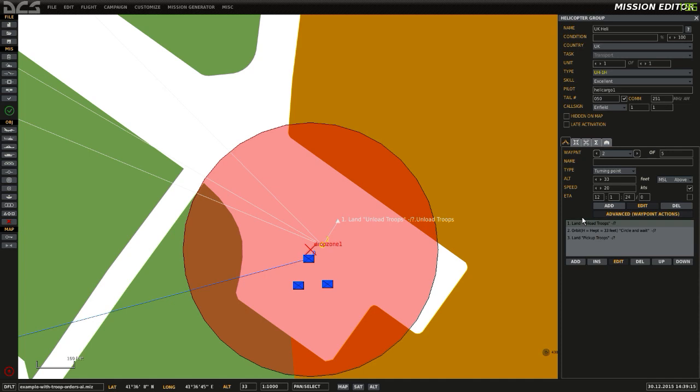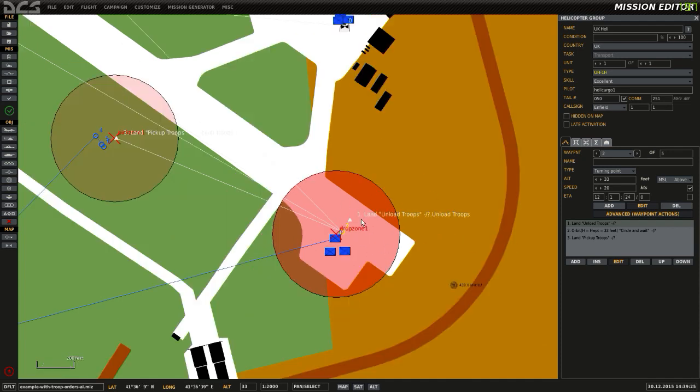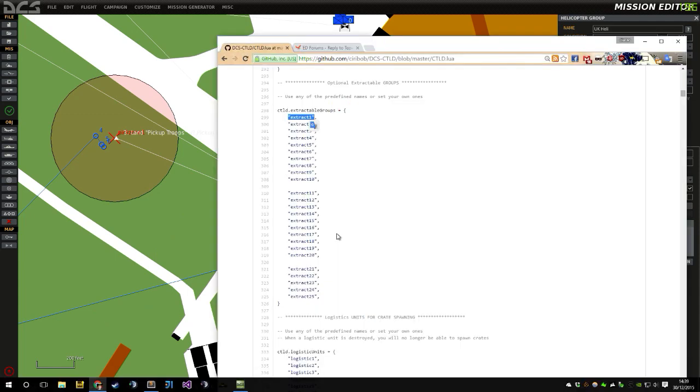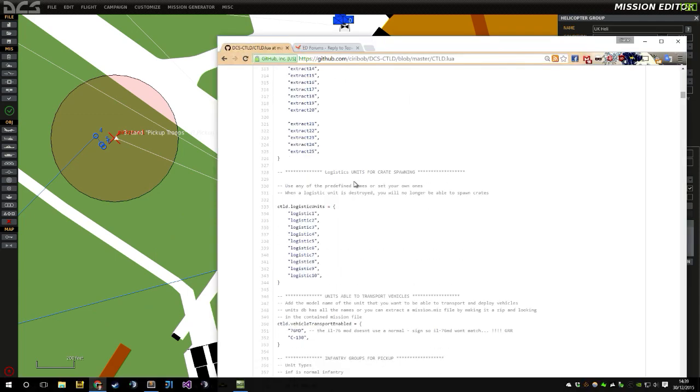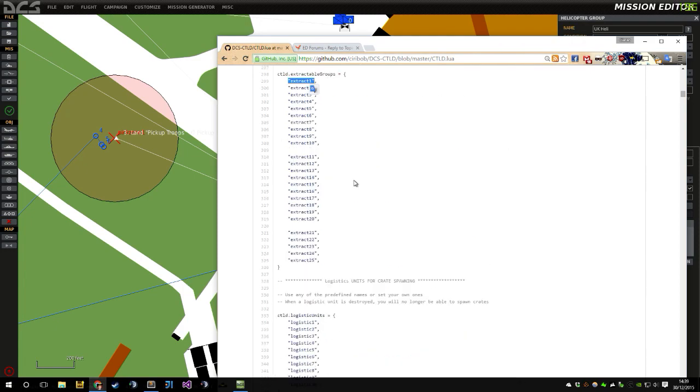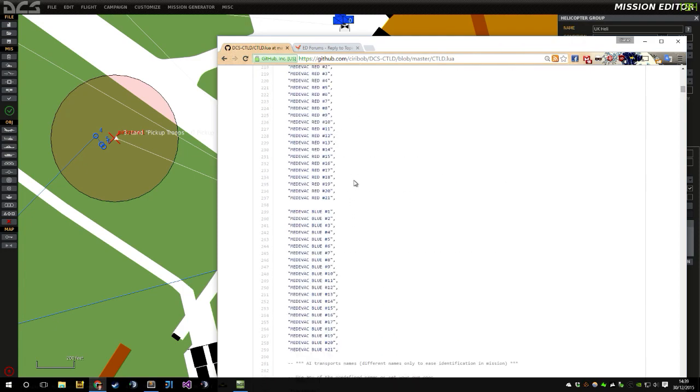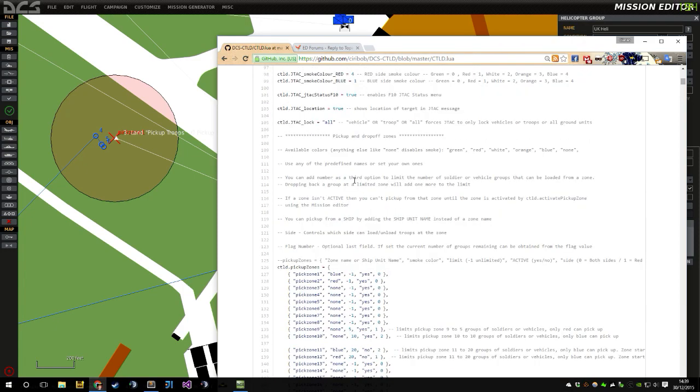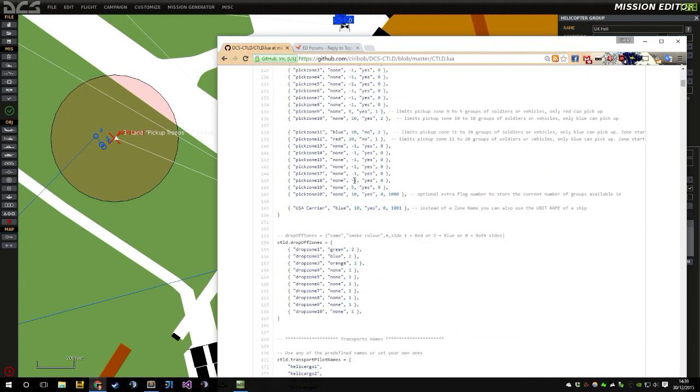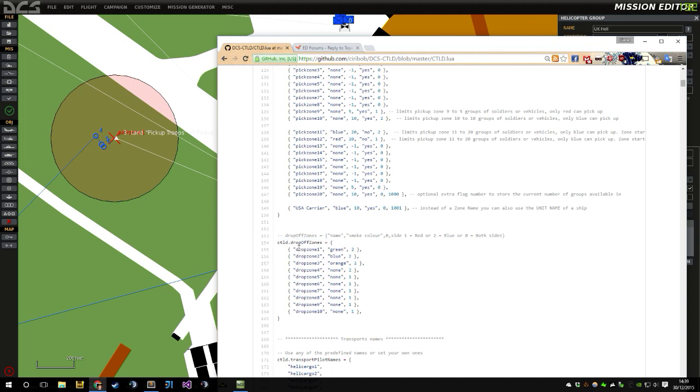Waypoint 2 has a bunch of advanced actions. Number 1 is land. So the Huey will land inside this zone, which is called Drop Zone 1. Drop Zone 1 is a trigger zone. And as Drop Zone 1 is on the list of drop-off zones, that's Drop Zone 1, and the AI will automatically unload troops as soon as they land in that zone.